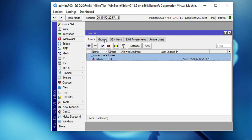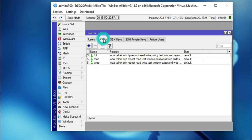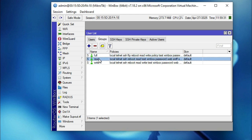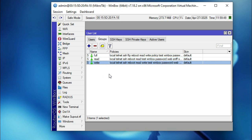Click on the Group tab. There are three default groups: the 'full' group members can do anything in the MikroTik router; the 'read' group members can only log in to WinBox and check configuration and status; and the 'write' group members can configure the MikroTik router but cannot create, delete users, or assign permissions — only full group members can do that.